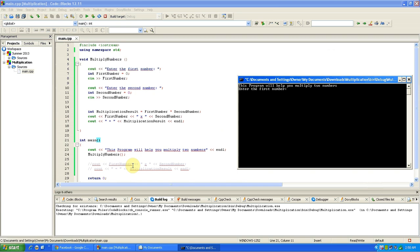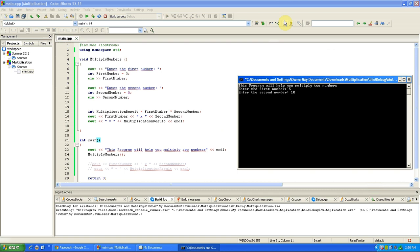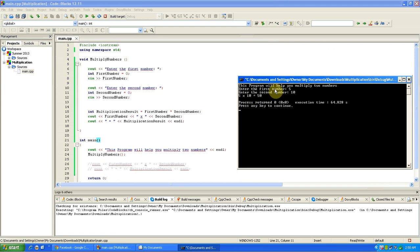All right, enter the first number, let's do five. Enter the second number, let's go with ten. Five times ten equals fifty, okay.